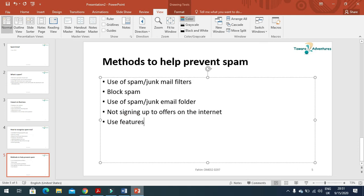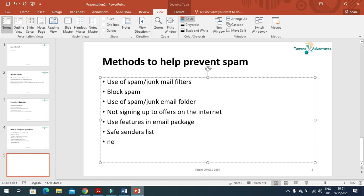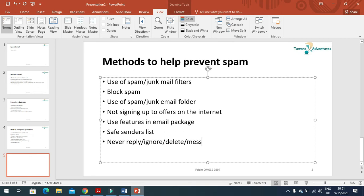Safe senders list, never reply or you can say ignore or delete the message, and then do not click links. That's all.